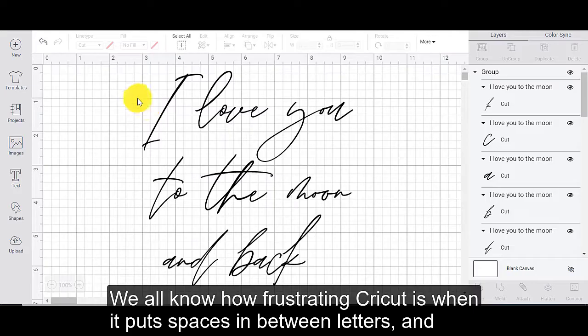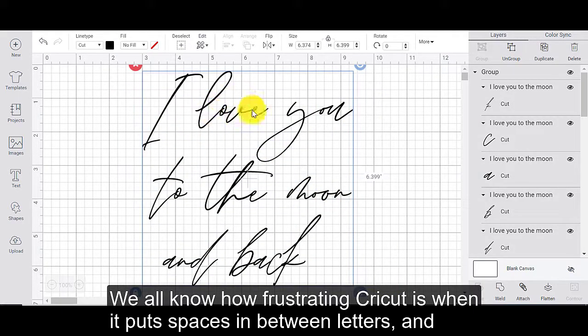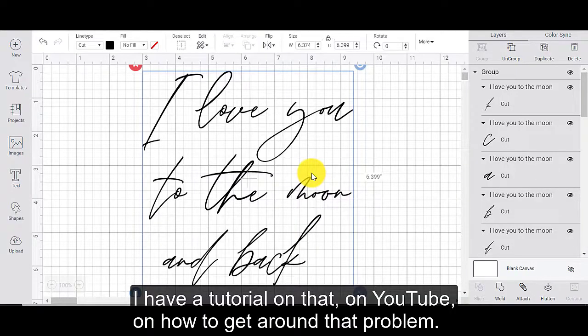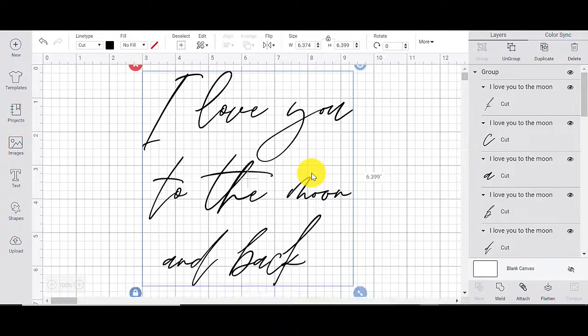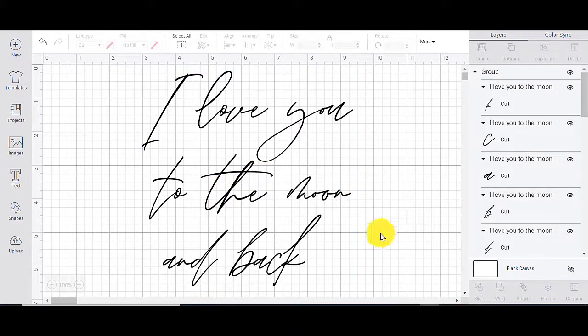For a start, we all know how frustrating Cricut is when it puts spaces in between letters. And I have a tutorial on that on YouTube on how to get around that problem. But this took me quite a while to create.